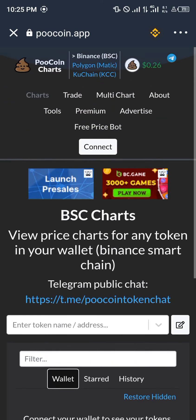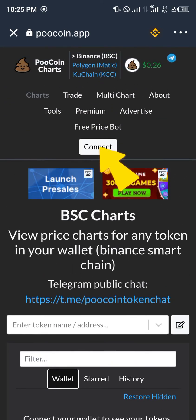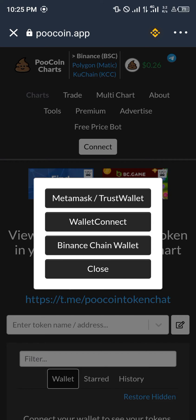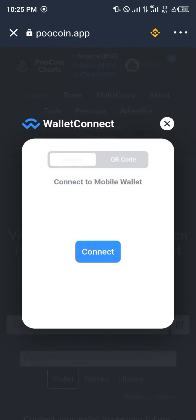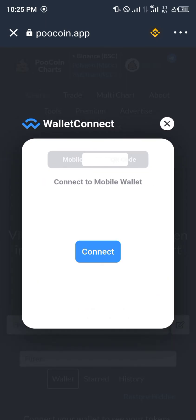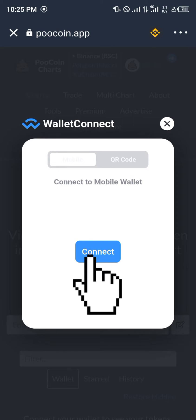Now you click on Connect Wallet at the top of the website, then click on Wallet Connect. You'd be taken to a screen where you could either scan the QR code with another phone, or you click on Connect — we're going to click on Connect right now.